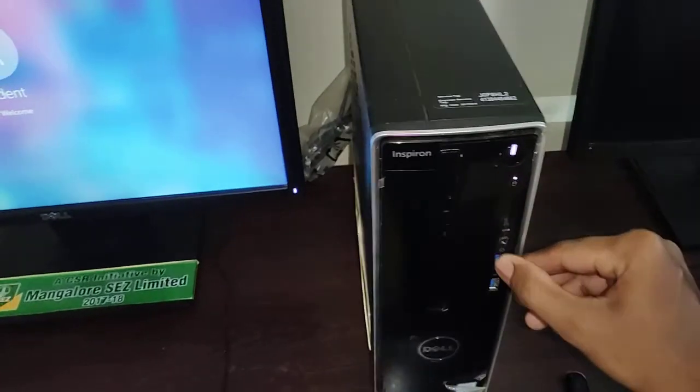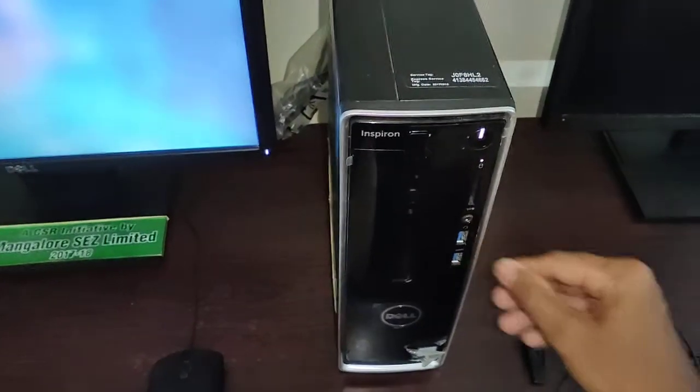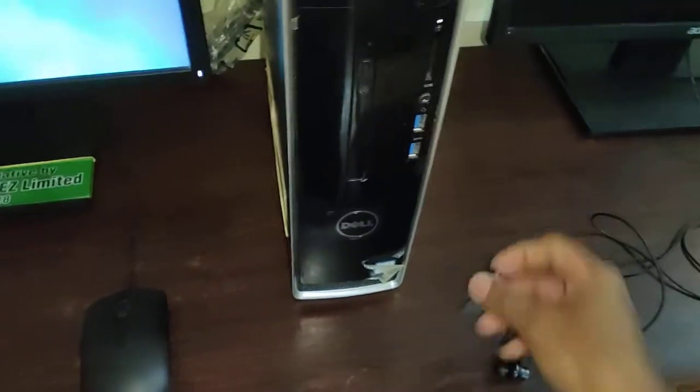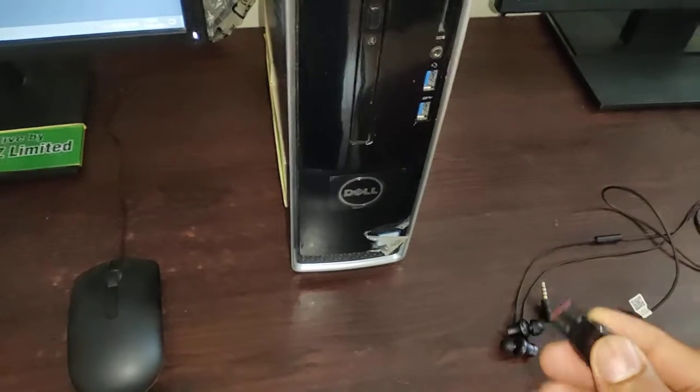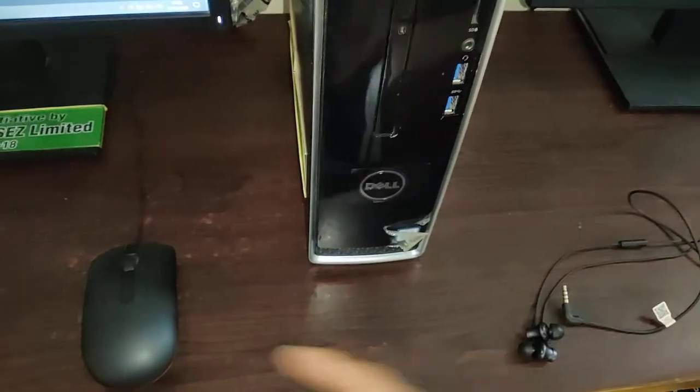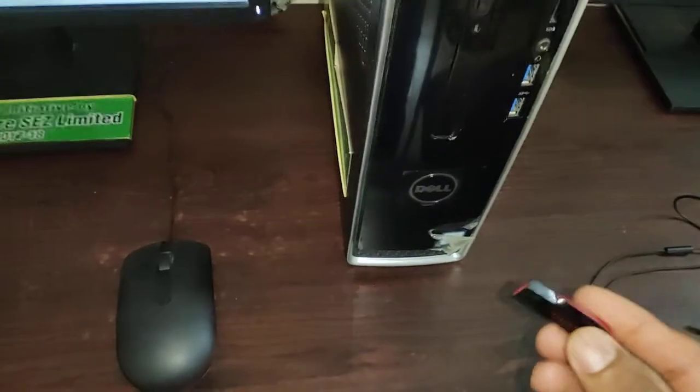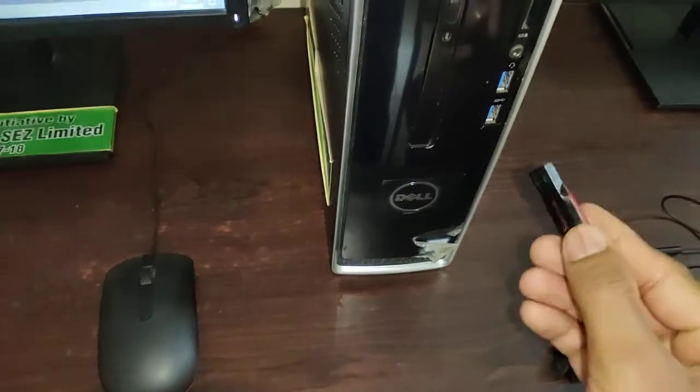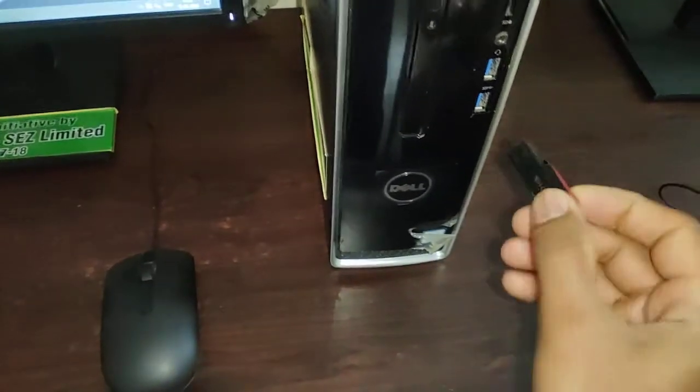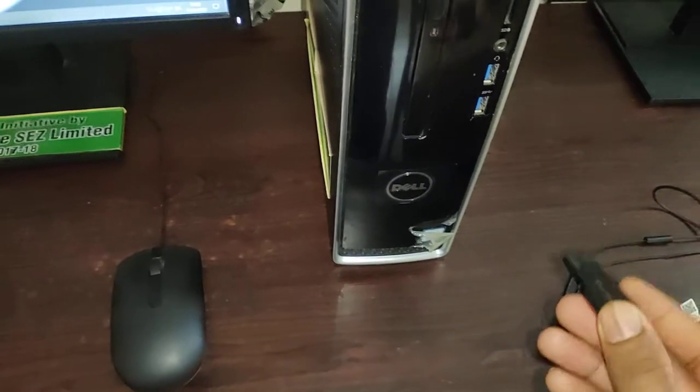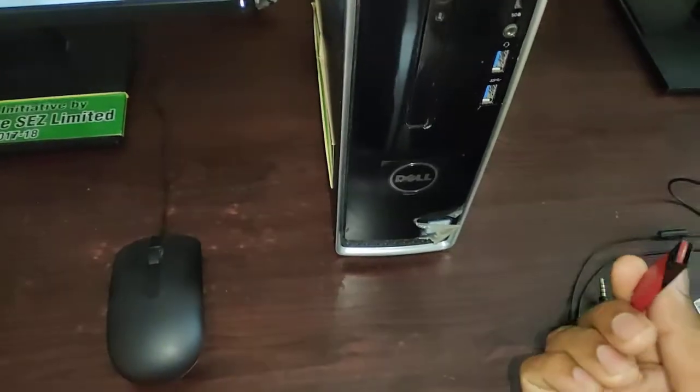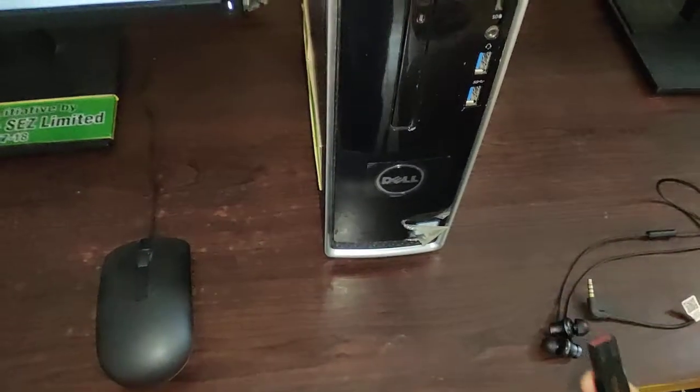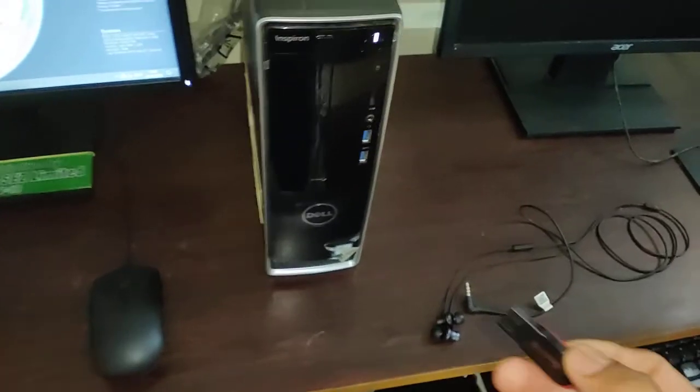As you can see these are USB slots. USB 3 slots. You can connect your storage devices. Not just storage devices, many devices. Printer, mouse, keyboard and storage devices. Flash drives can be connected to this slot. You can transfer your photos, documents, videos, everything using these kind of devices. Or, you can even connect your mobile phone also.